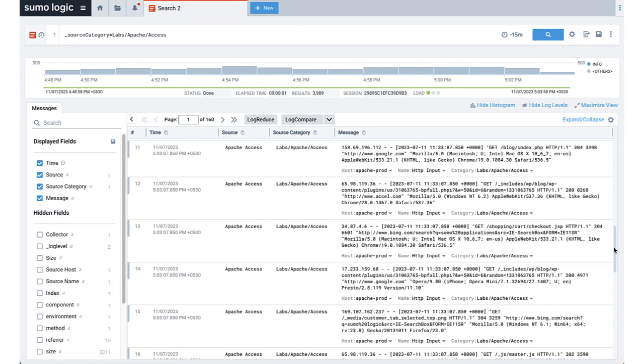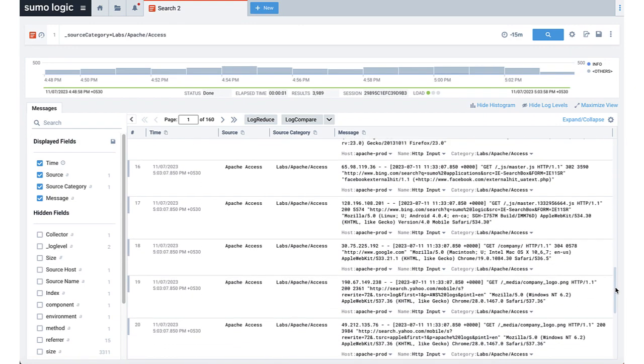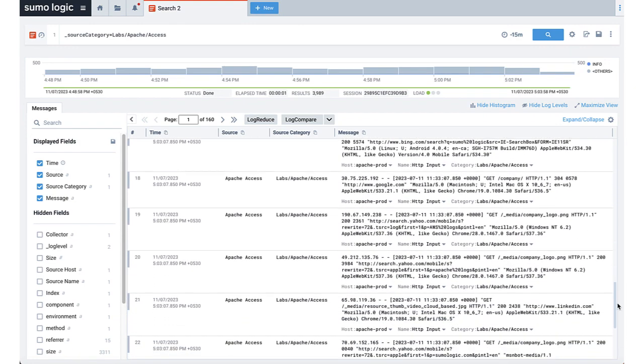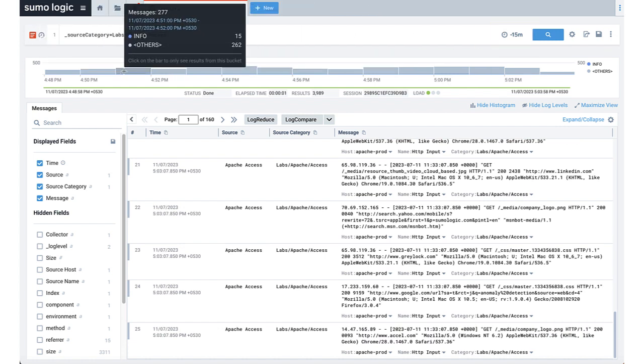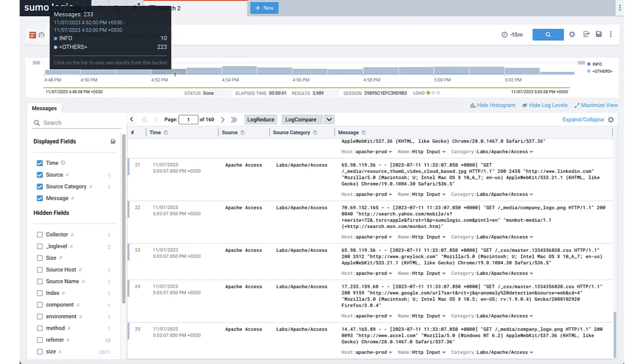The case doesn't matter, but I use the Pascal case just to make it more readable. We'll use the default time range for the last 15 minutes like we will for the rest of this video. And here are all the Apache Access Logs.